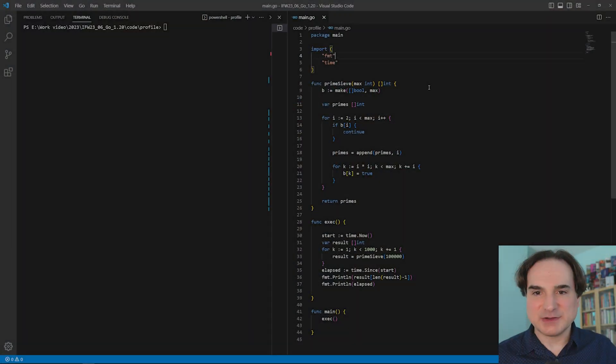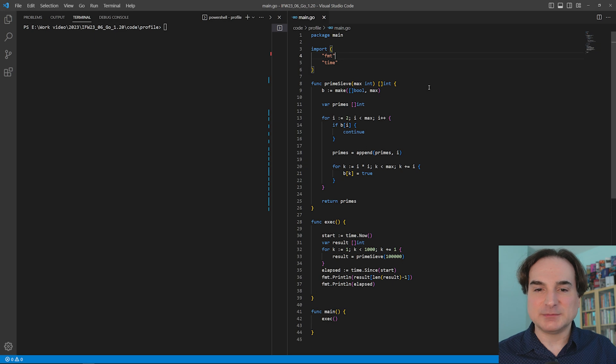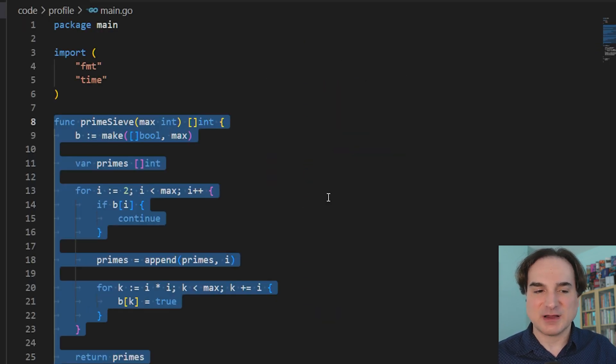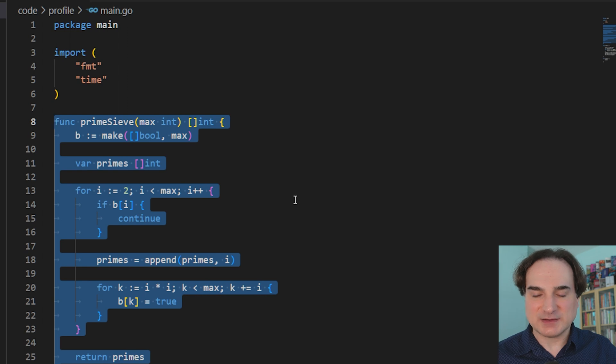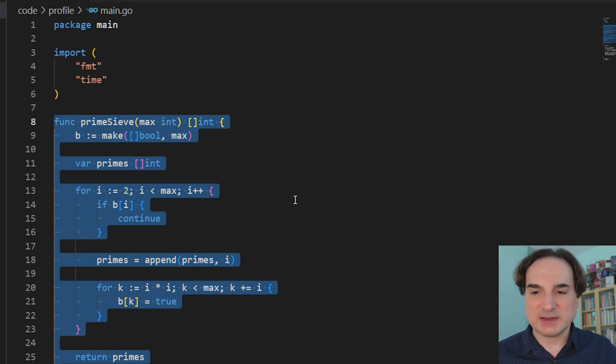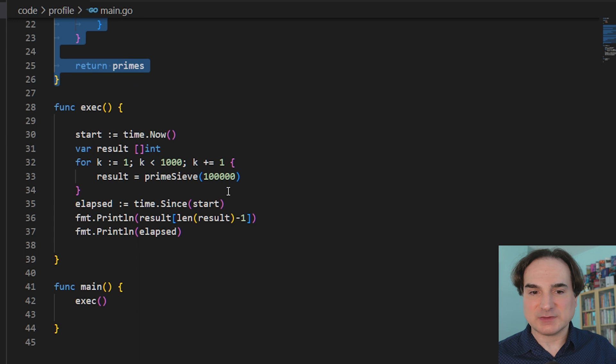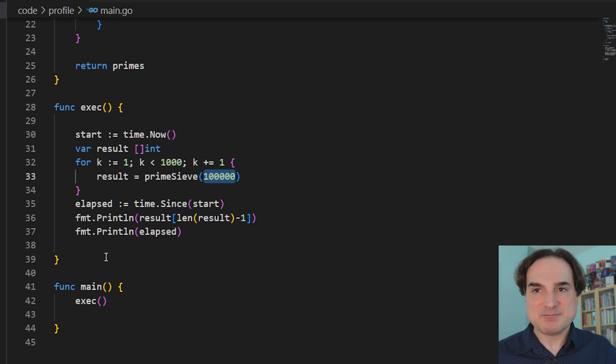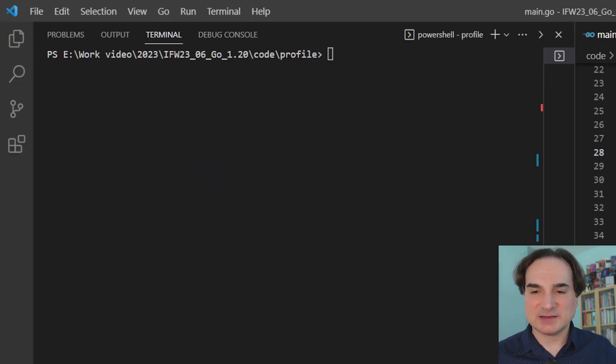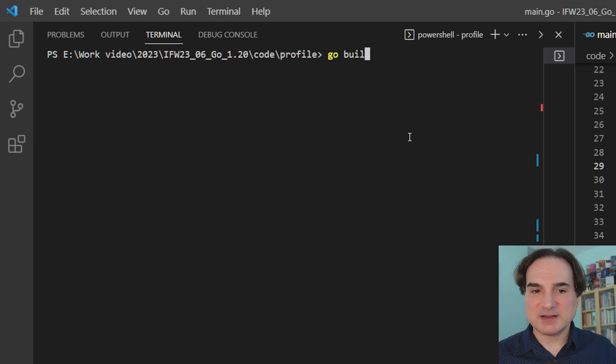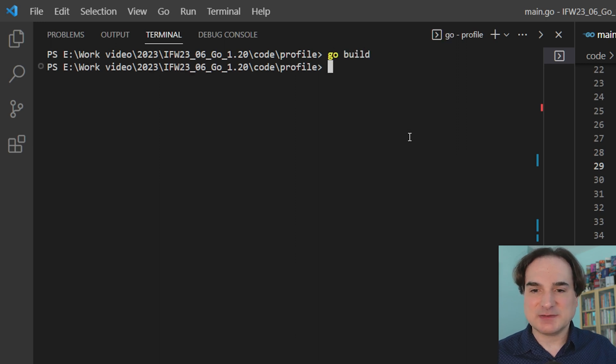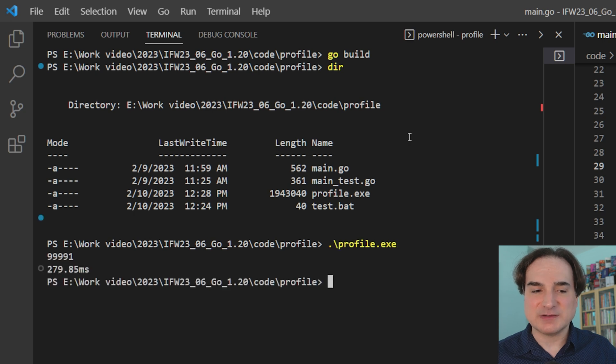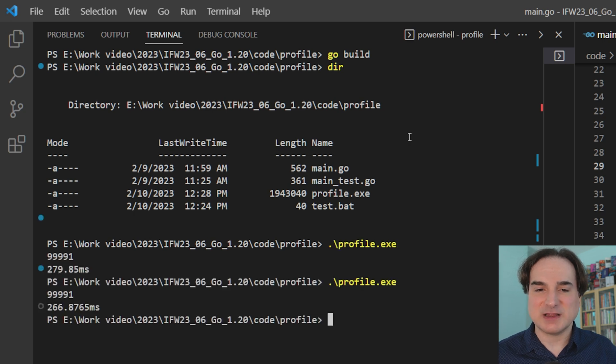So here's an example of a program that I'm going to use PGO on. I have here a program that calculates prime numbers using a fairly common algorithm, the Sieve of Eratosthenes. And by default, it calculates all prime numbers up to 100,000, and it does this many, many times in a loop. So if we build this as a standalone executable, we can get an executable that is about 2 megabytes in size. And if we run it a few times, you can see that it takes around 270 to 280 milliseconds to run.